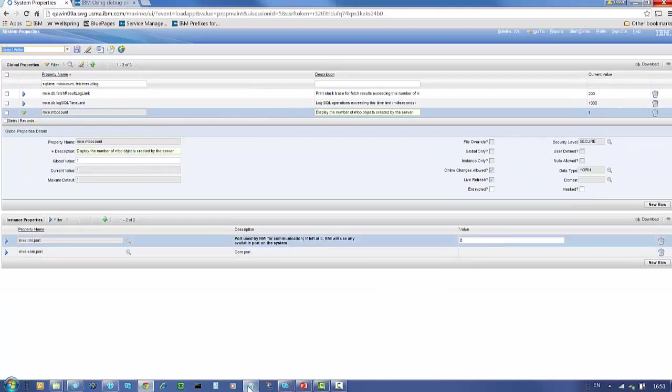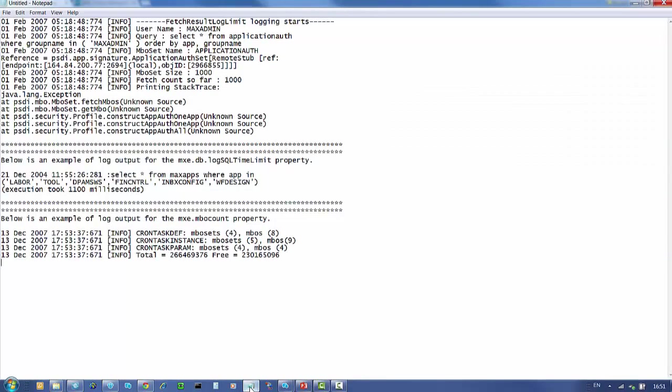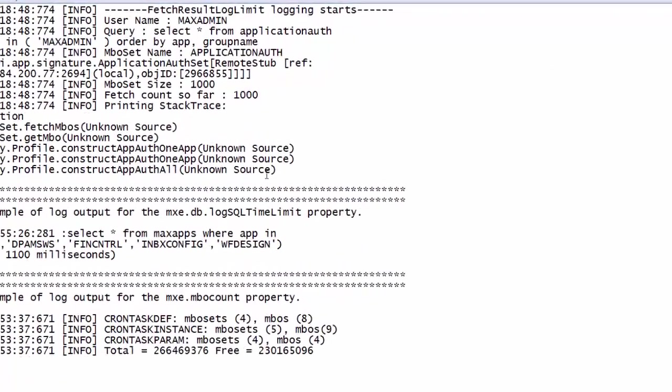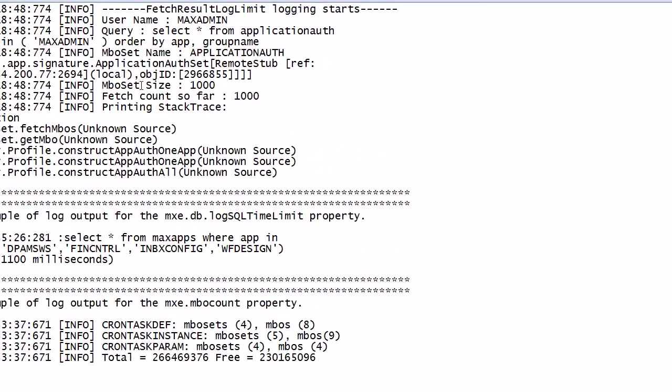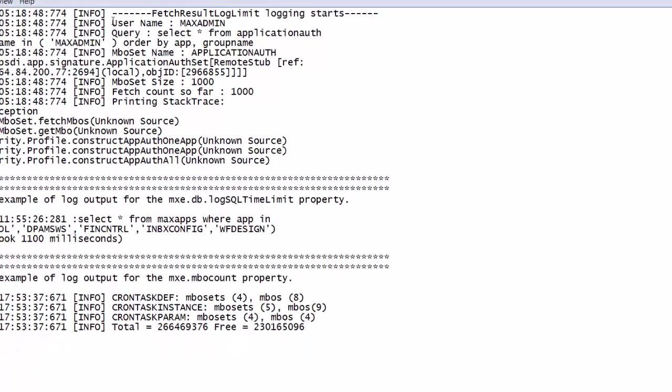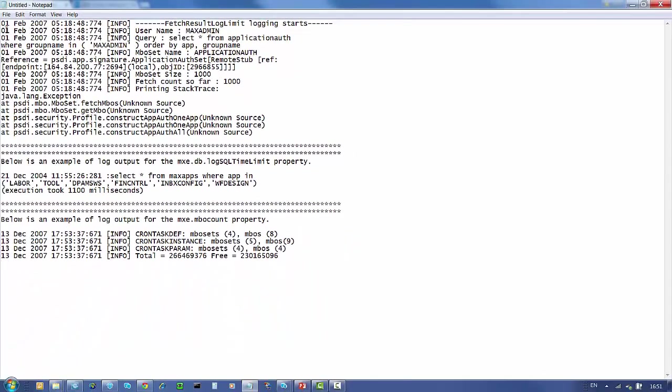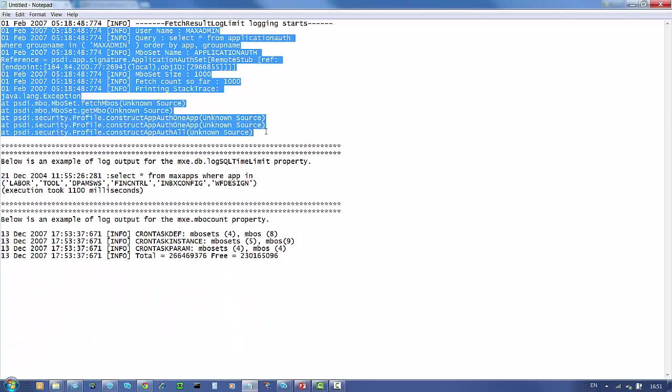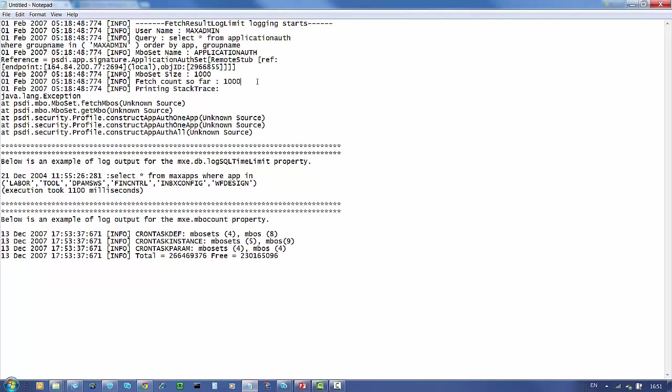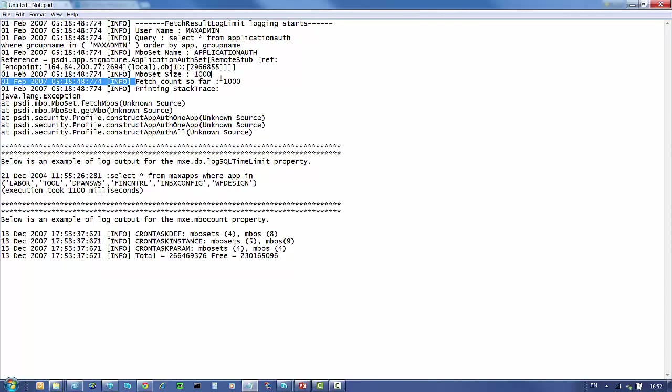Once they're in place, the kind of information that you would expect to see will be something similar to this. For fetch result log limit, which we set to 200, you'll get a small stack trace which looks something like this. Here you can see the MBO set name and the fetch count so far, which is 1000.